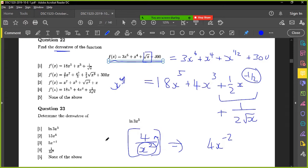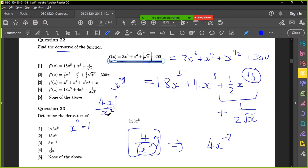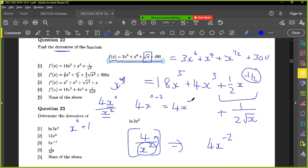Because remember, x to the zero is what? It's one. Correct. So if you had to write this down, you could write it down like this: 4x to the zero over x to the two. Okay, when you have this and that, what do you do? You subtract, because you have division. So you could have 4x to the zero minus two.